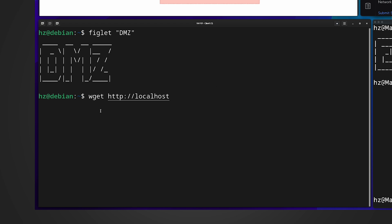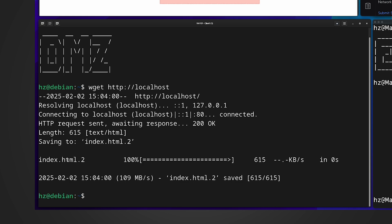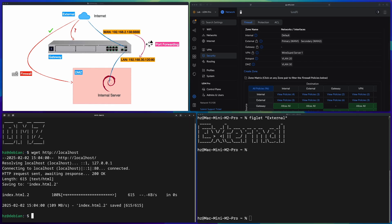I simply use wget to visit this local web service — it's not HTTPS, it's just a regular port 80 web server. It's working: the home page was downloaded, which means locally from DMZ I am able to visit the web server.